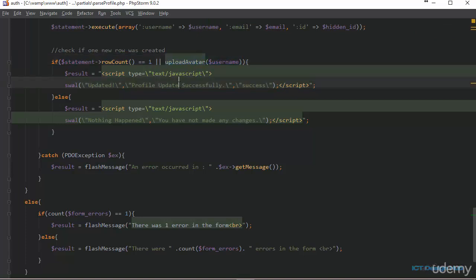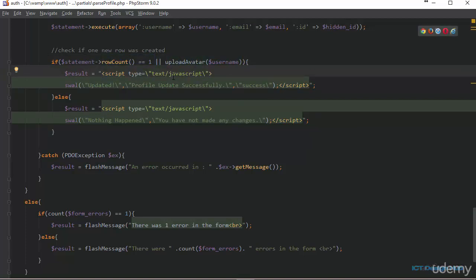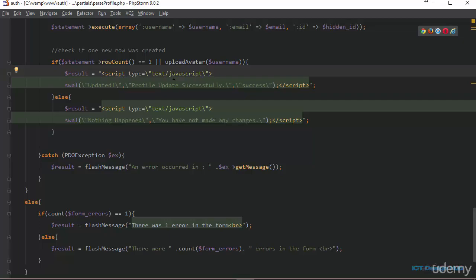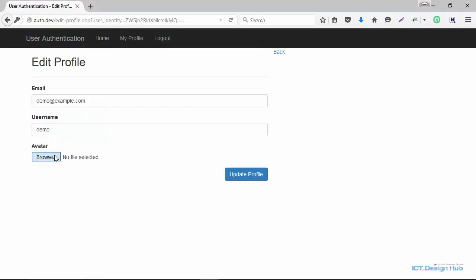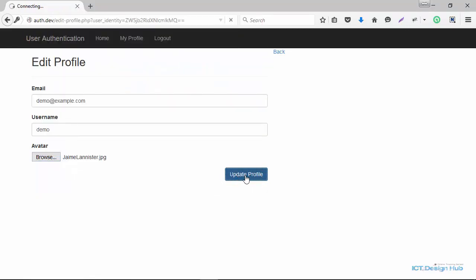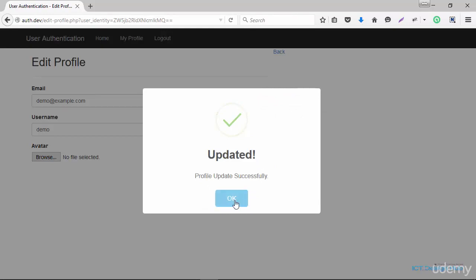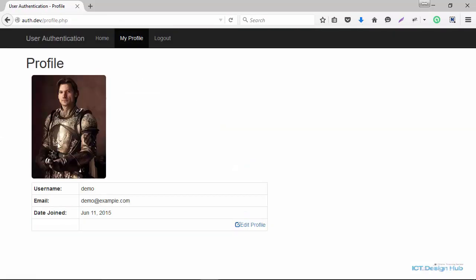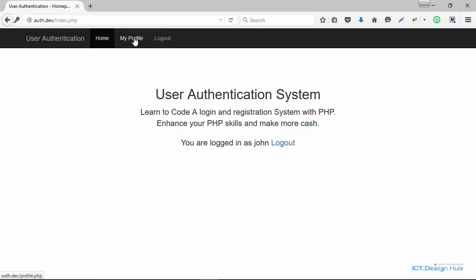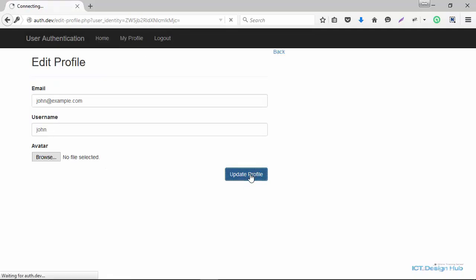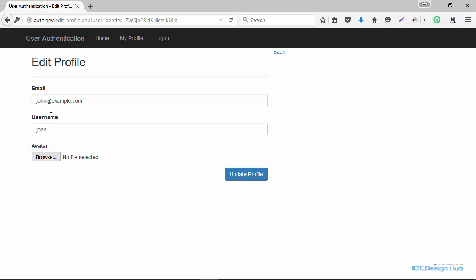What this does is check if either the database update or the image upload is true — meaning the user has successfully updated their profile. If both return false, nothing happened and no changes were made. Testing in the browser: click view profile, edit profile, browse and select jamie_lannister.jpg, click update profile — we see 'profile updated successfully.' Clicking view profile confirms the uploaded picture is now displayed instead of the default. Testing another user who makes no changes shows 'nothing happened.'